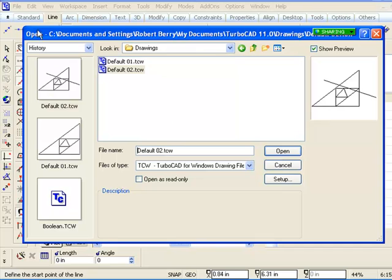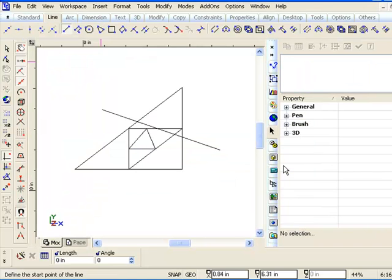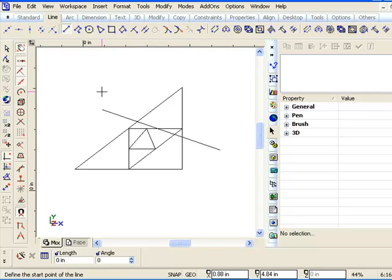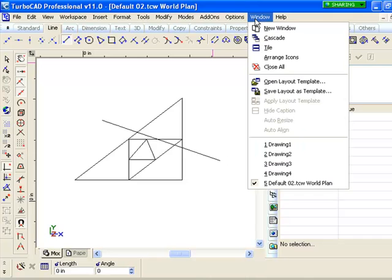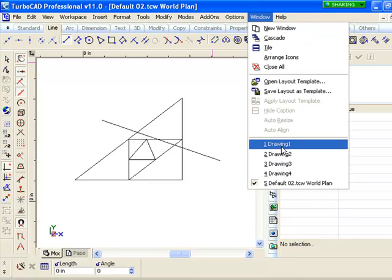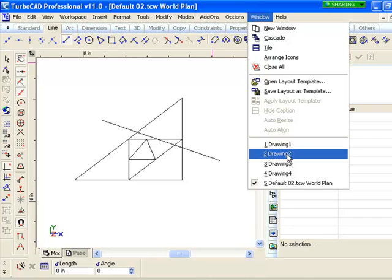And in this case here, I did a file open just to show you that those two files are located back in our original save area of my documents. One other thing while we're on the subject here, if you go to the window pull-down menu, you'll notice all of the drawing files that you have open, the ones that you've saved.